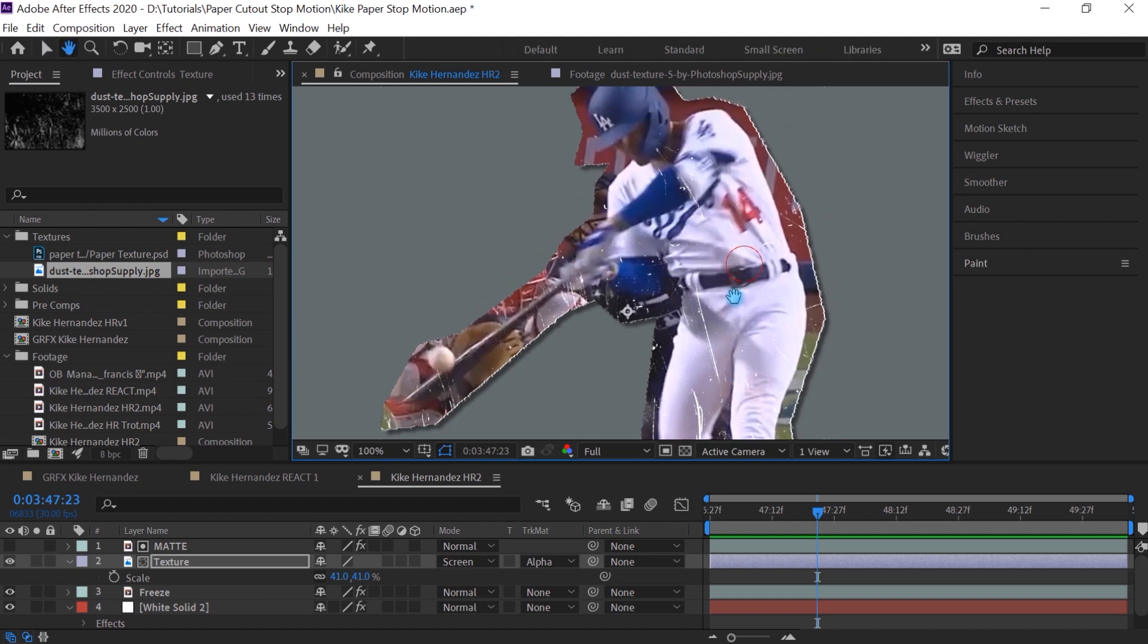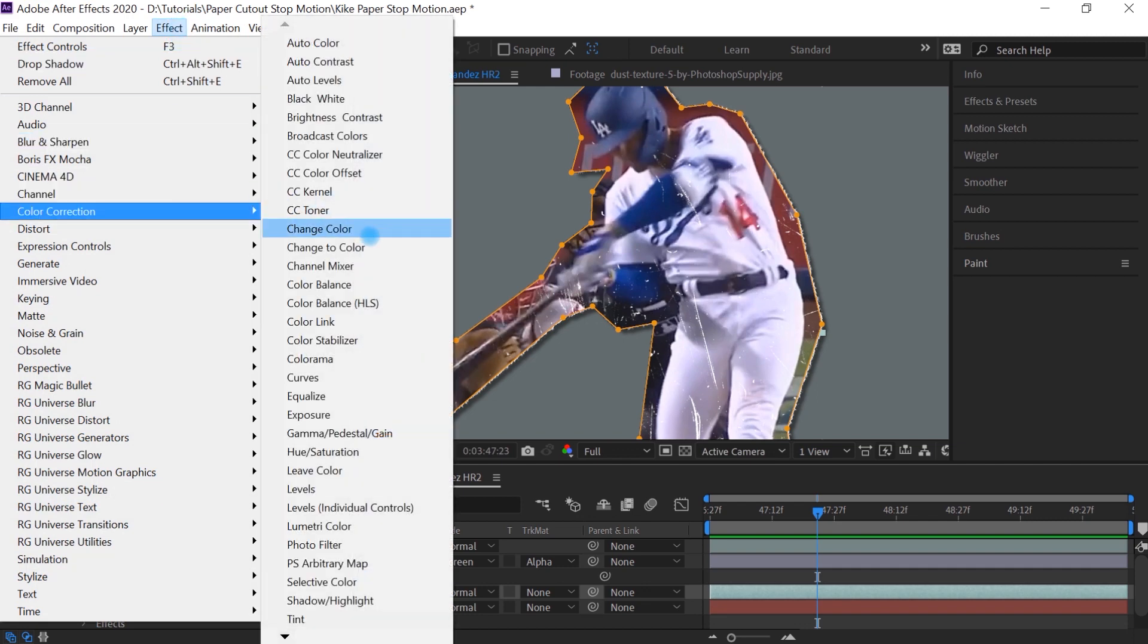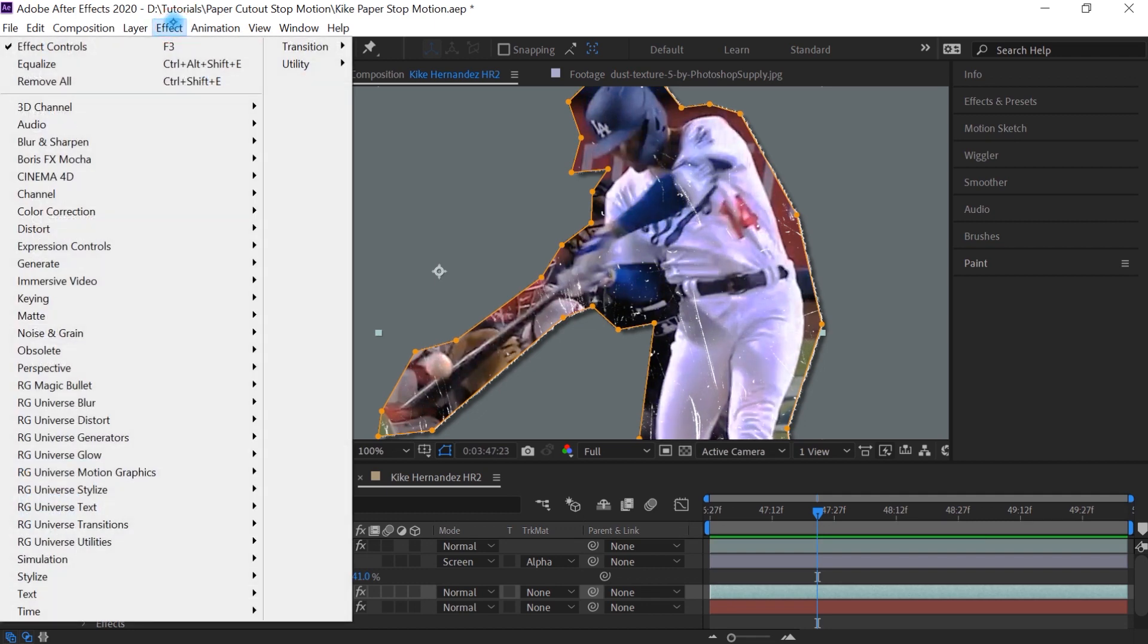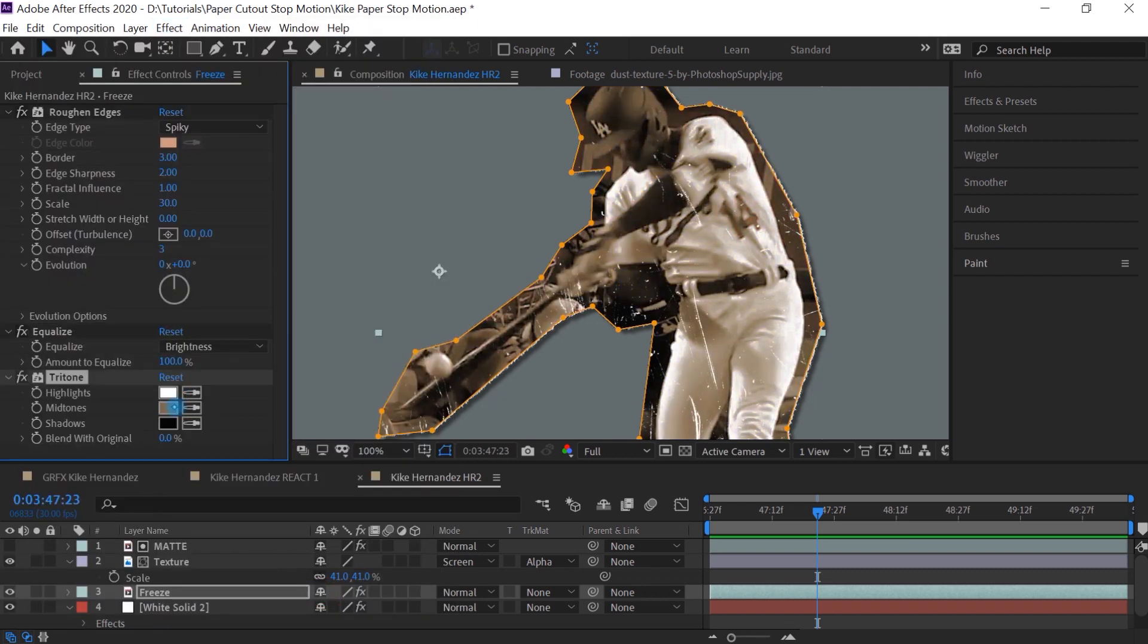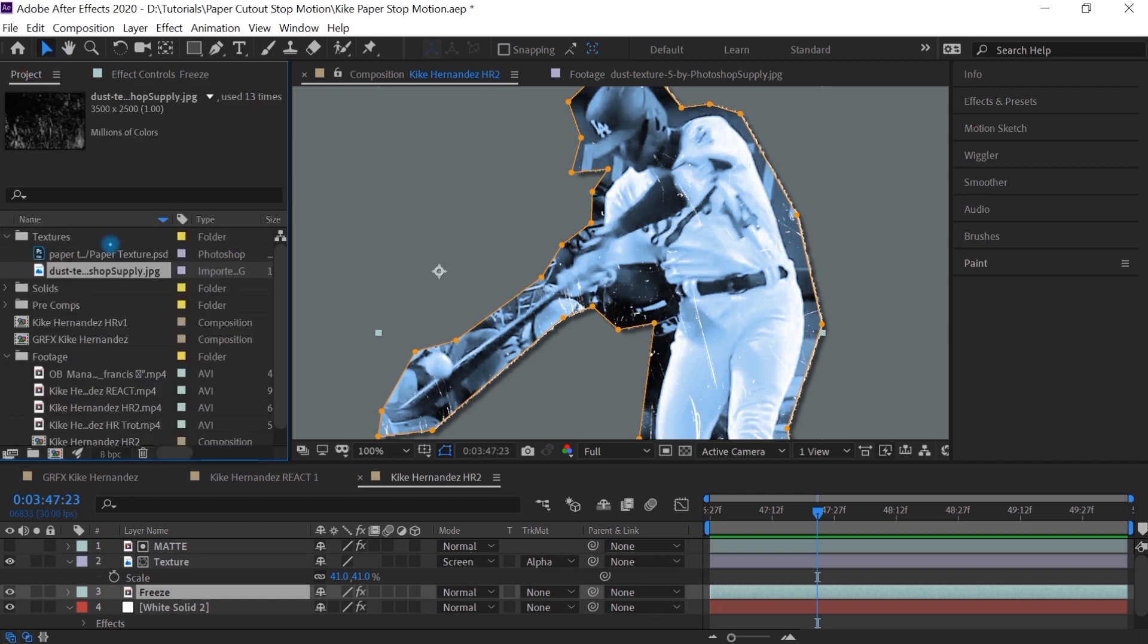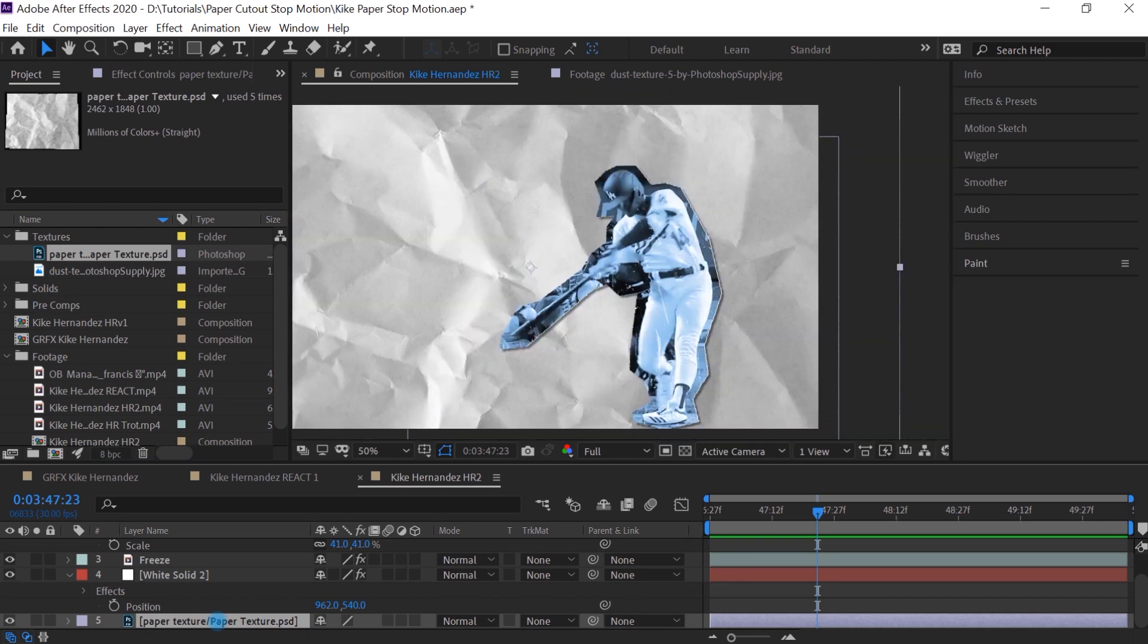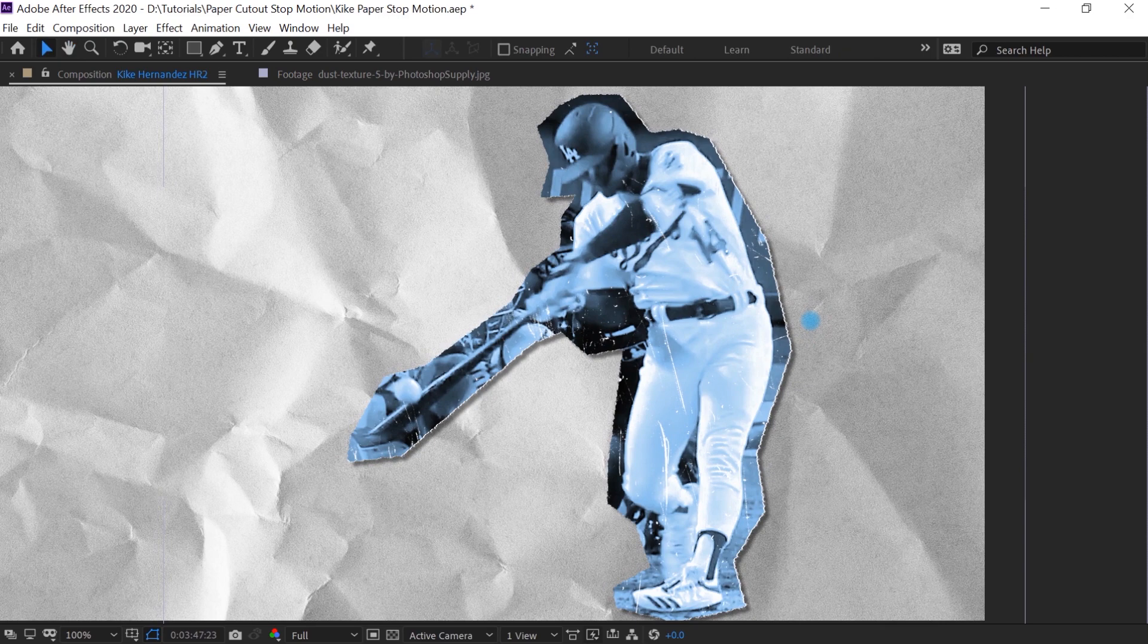Now feel free to add levels, add curves to your image, to your freeze. What I did is I added a couple effects that I want to show you. Go to effect, go to color correction. And we'll go to equalize and we can choose brightness. And I added a tritone. Go back to color correction, go back to tritone. You can change the color. Let's add this paper texture all the way to the back. And there you go. This is how you can create this paper cutout effect.